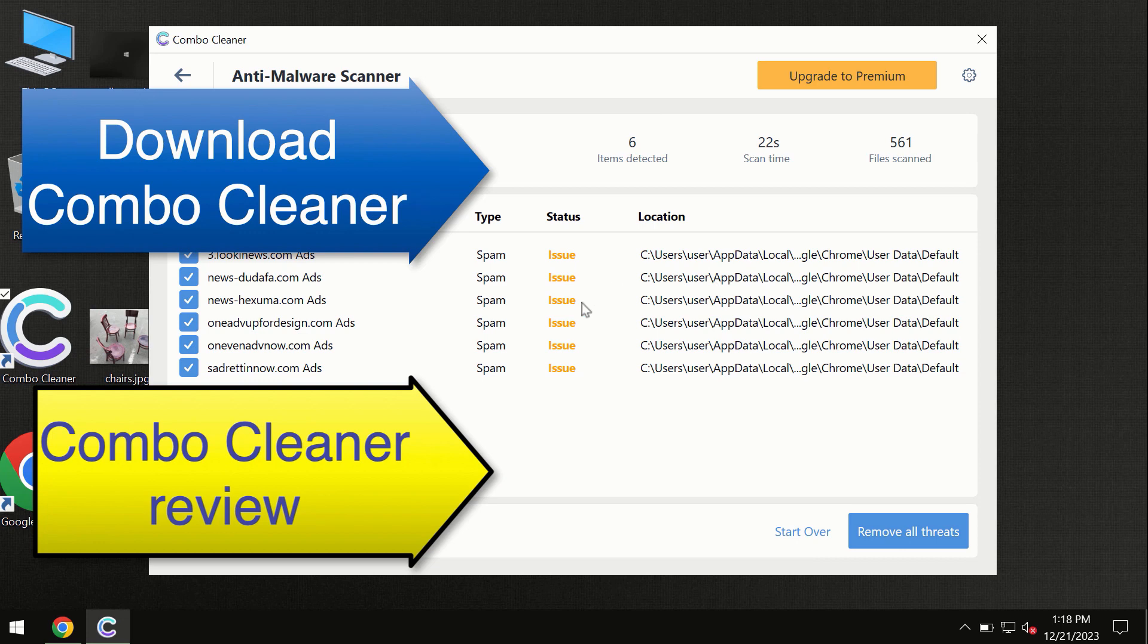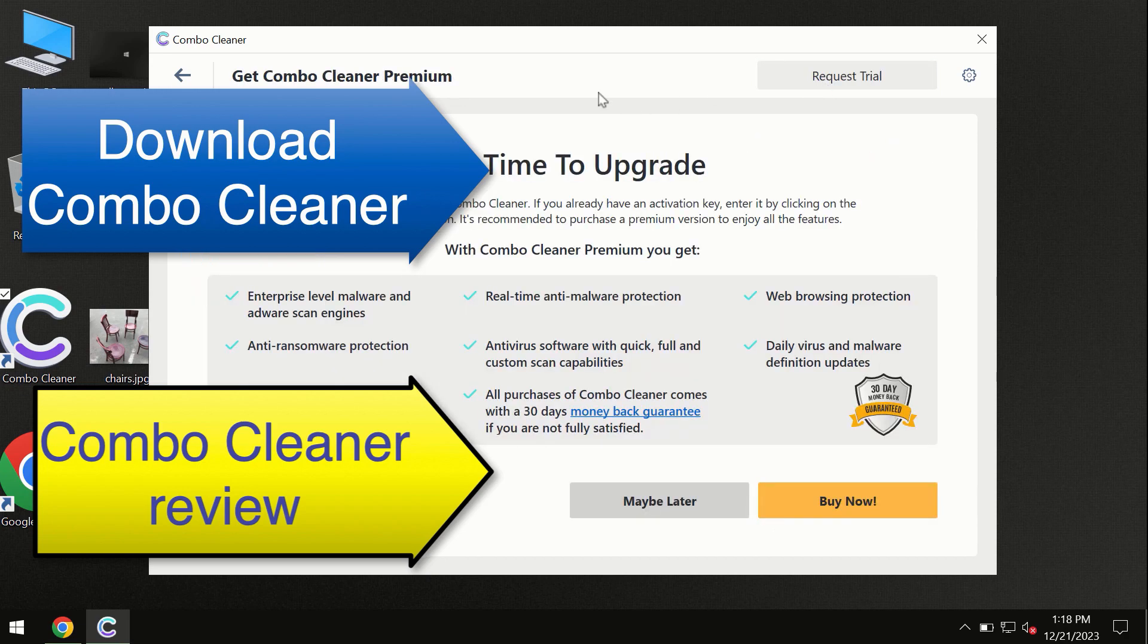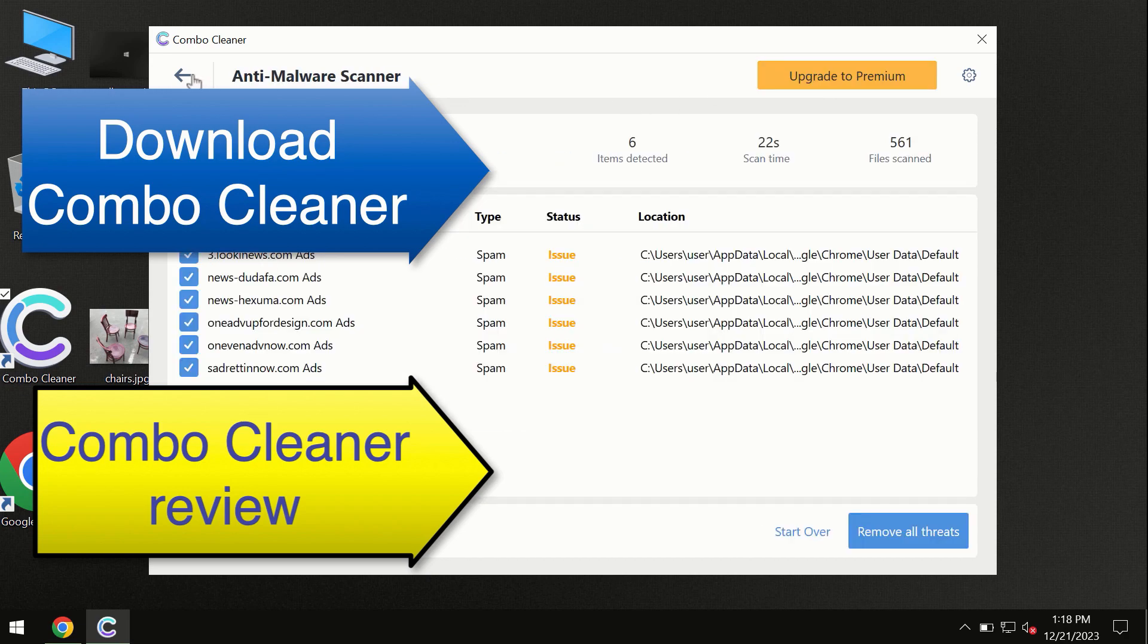At the end of the scan, you will see a summary of threats. We recommend upgrading to premium, or you can request a trial. ComboCleaner will help you remove all these threats automatically and keep your system free of threats in the future.